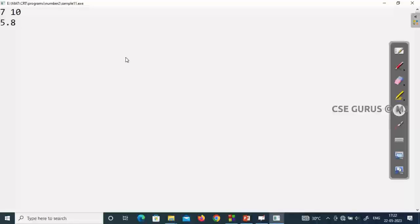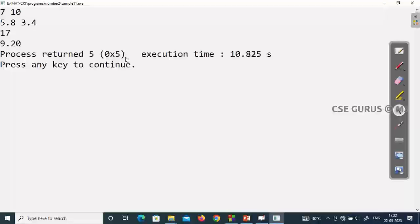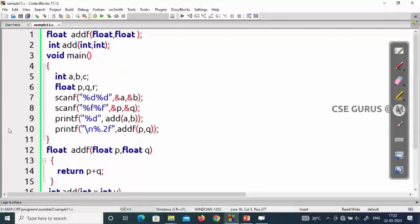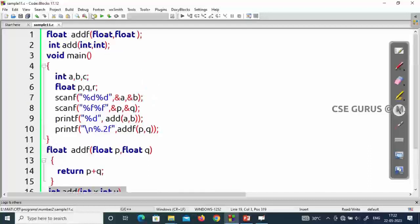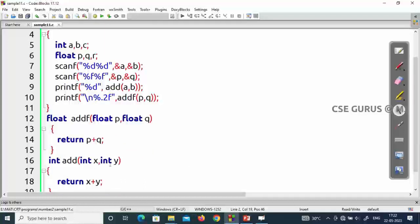Testing with integers 7 and 10 gives 17, and floats 5.8 and 3.4 gives 9.2. To summarize: add(a,b) and addf(p,q) are function calls, a and b are actual parameters, x and y are formal parameters. The function definitions are written outside main. Function declarations are written before main. This is how we write a simple program to get the addition of two numbers using functions.